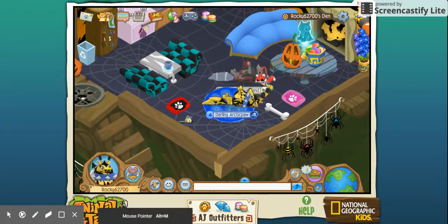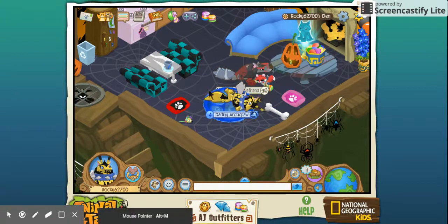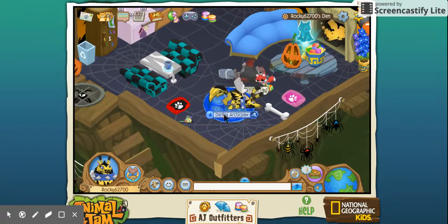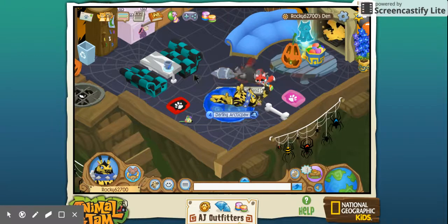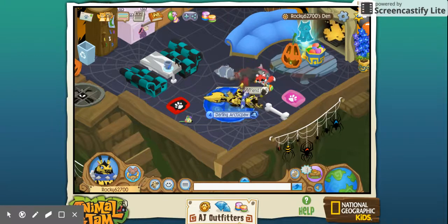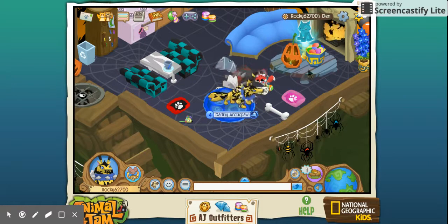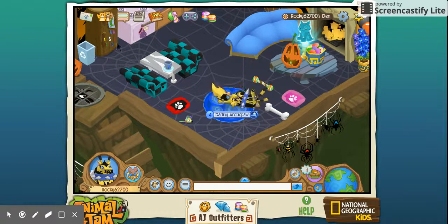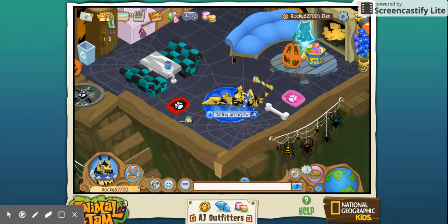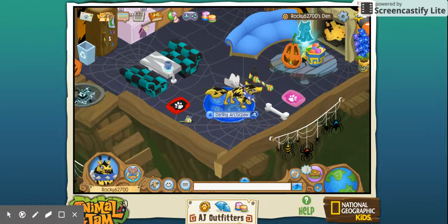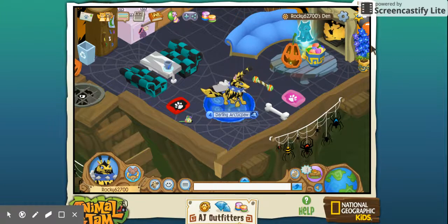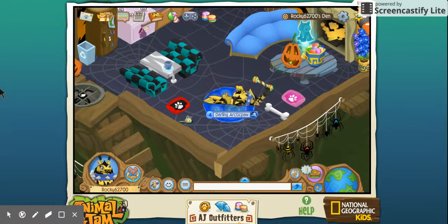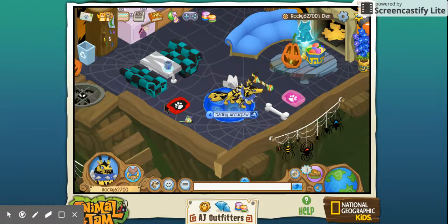This is my first time using this Screencastify Lite thing, and I do recommend it — it's pretty handy. You just click this little thing on your browser taskbar and it lets you record your screen. It's pretty handy so far. I like it, but it's kind of weird, I gotta be honest.